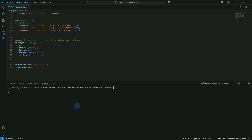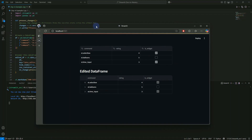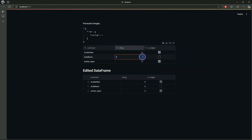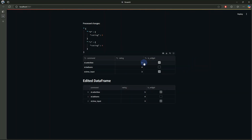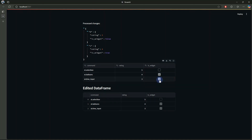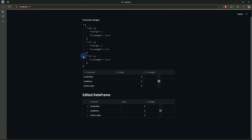We run streamlit run day4_example2.py — and there you go. We have the editable dataframe. Let's edit some values: we'll set the rating for select box to 5, for balloons we'll set rating to 4, set is_widget to false, set balloon to true. These are the process changes we just made to the dataframe, and here we have the updated edited dataframe. In this way you can programmatically process updates — log them, validate them, or even update a database immediately.